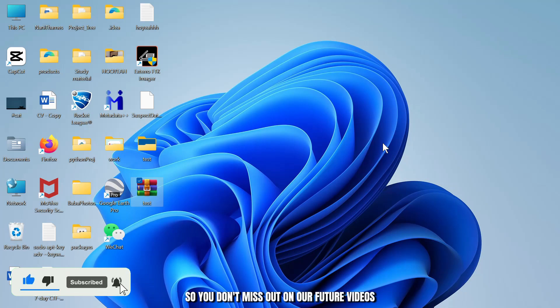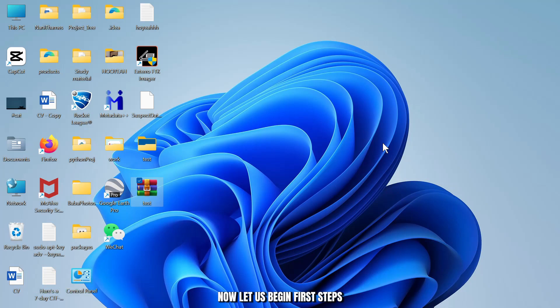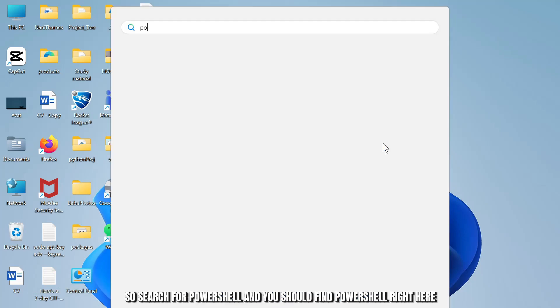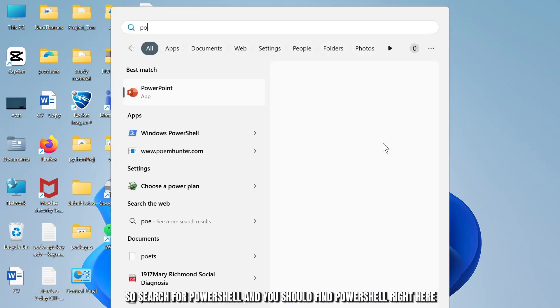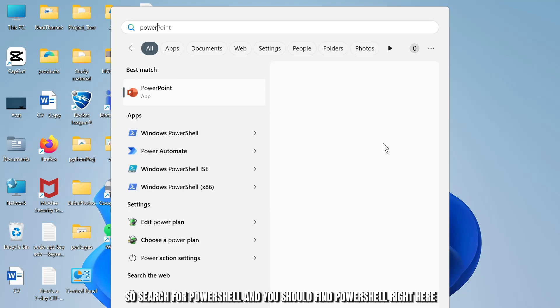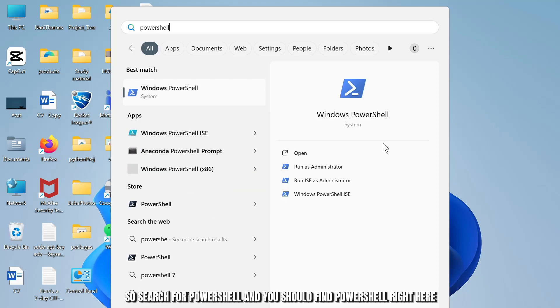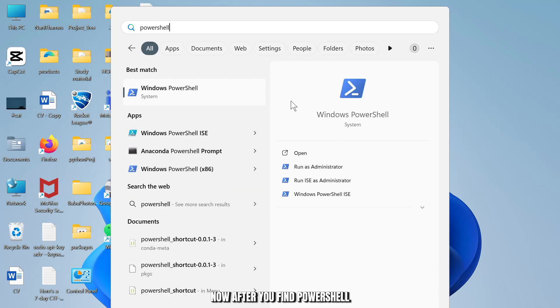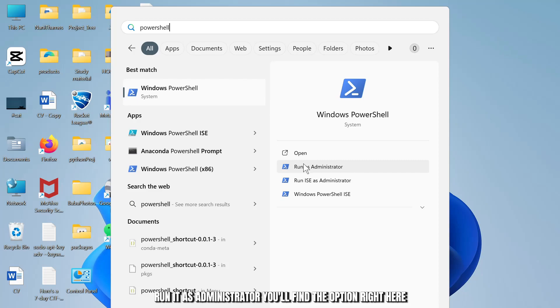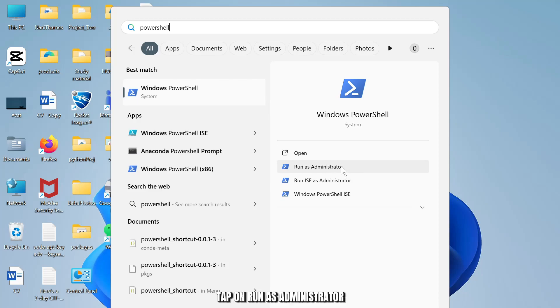First, simply search for PowerShell. So search for PowerShell and you should find PowerShell right here. Now after you find PowerShell, run it as administrator. You'll find the option right here. Tap on run as administrator and you might have to give it permission as well.